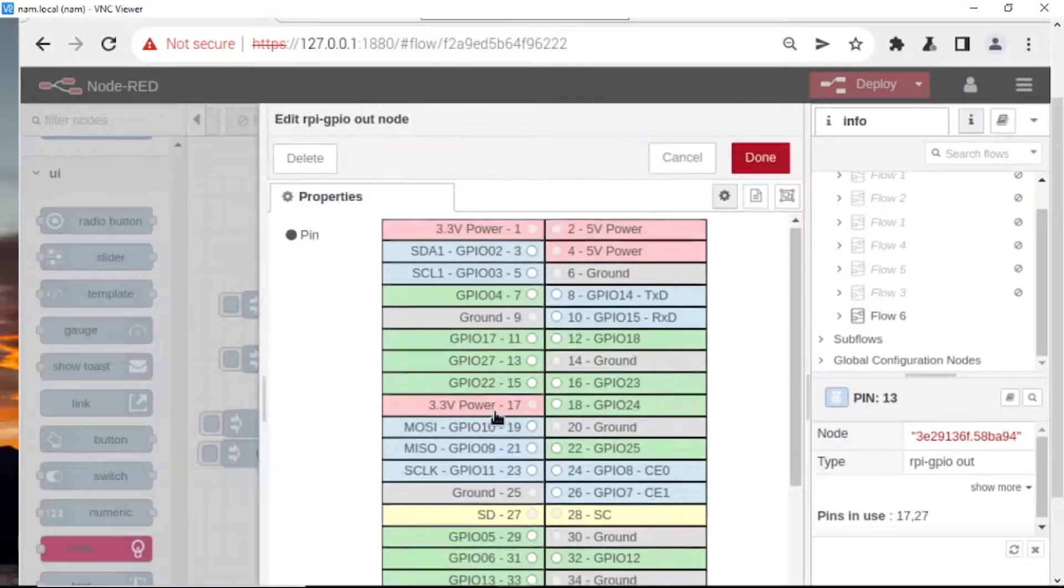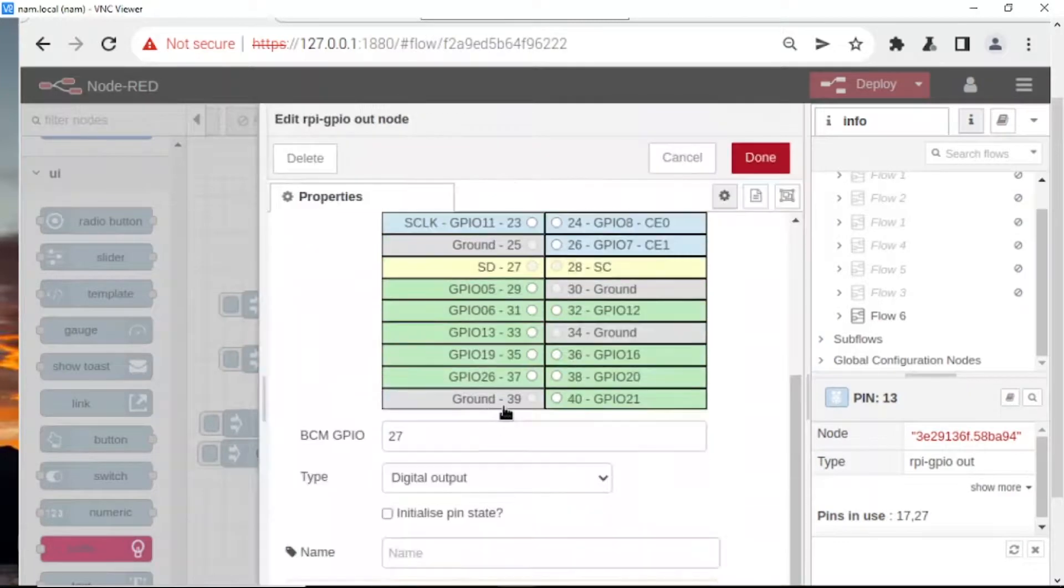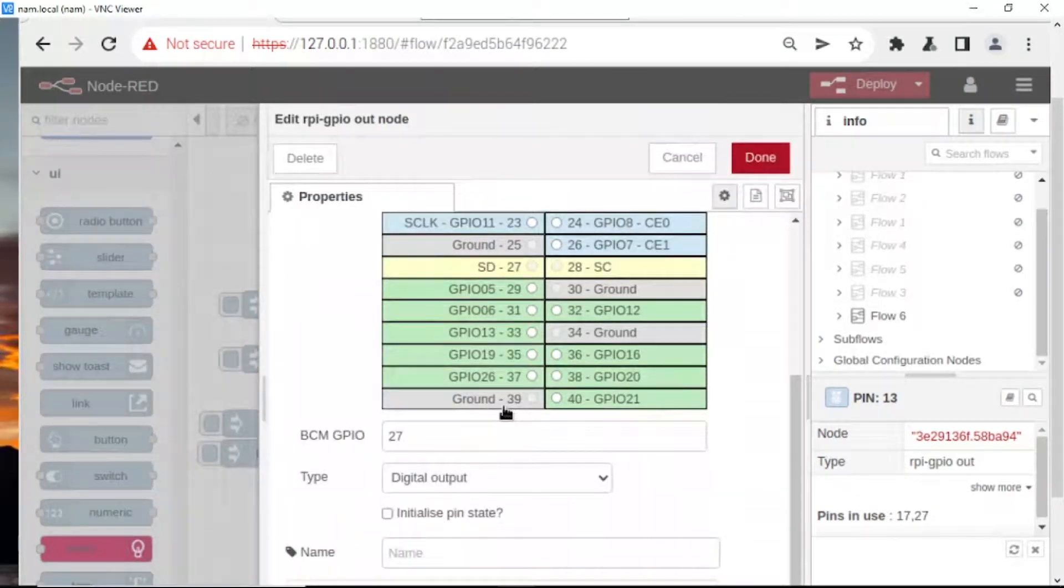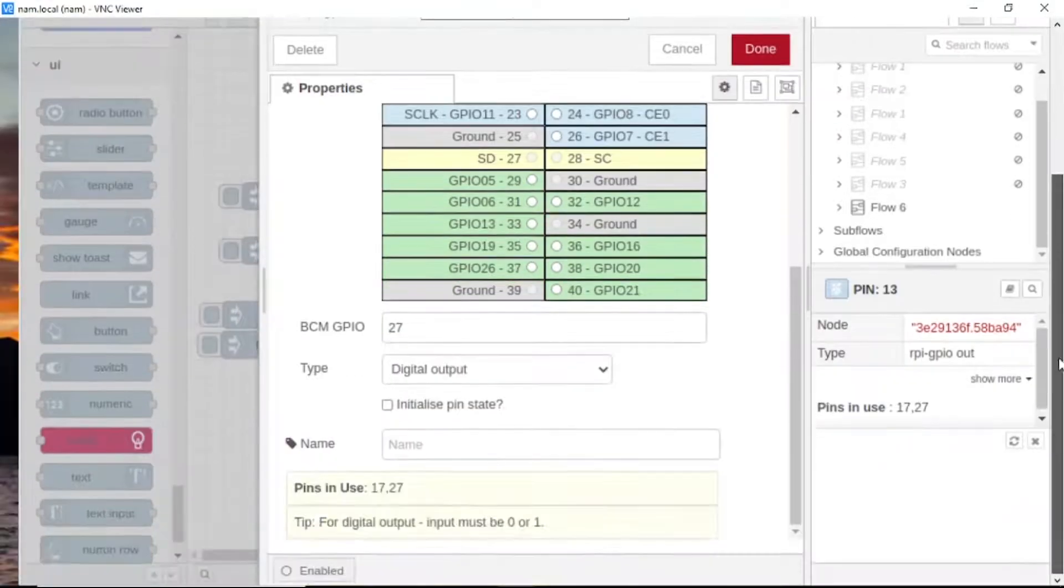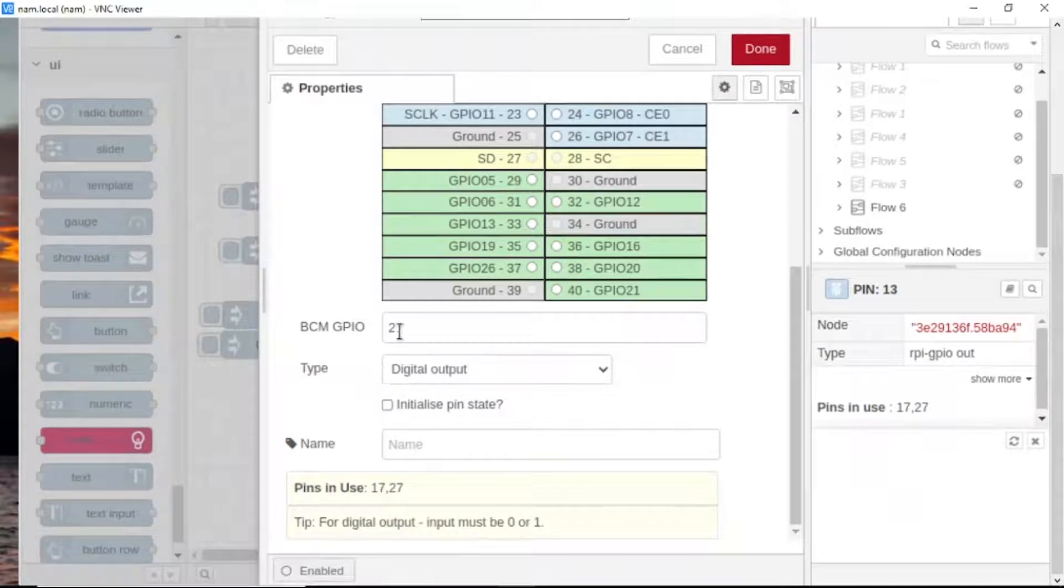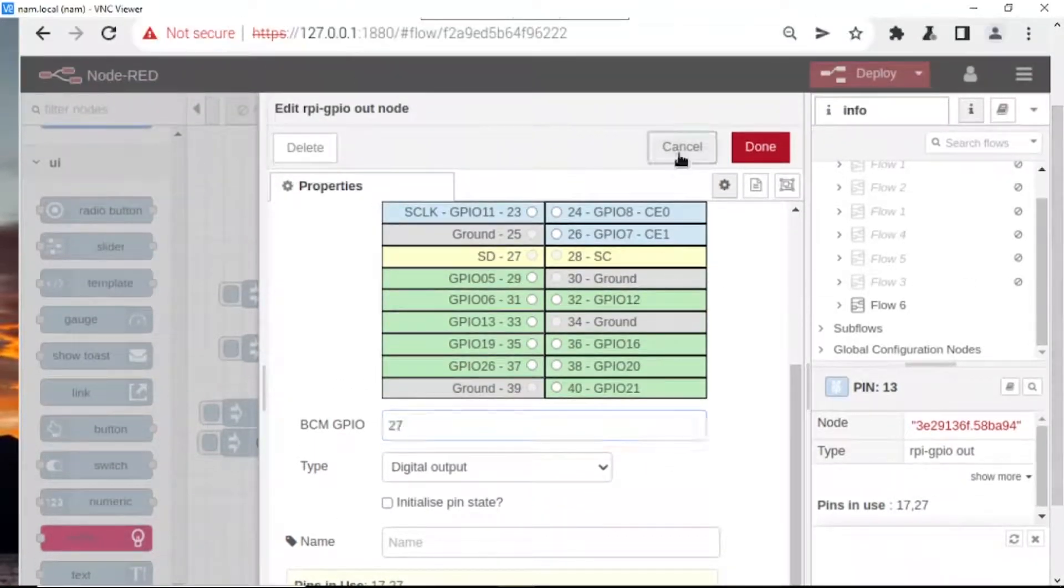This is to control and activate relay three on the Raspberry Pi relay module.